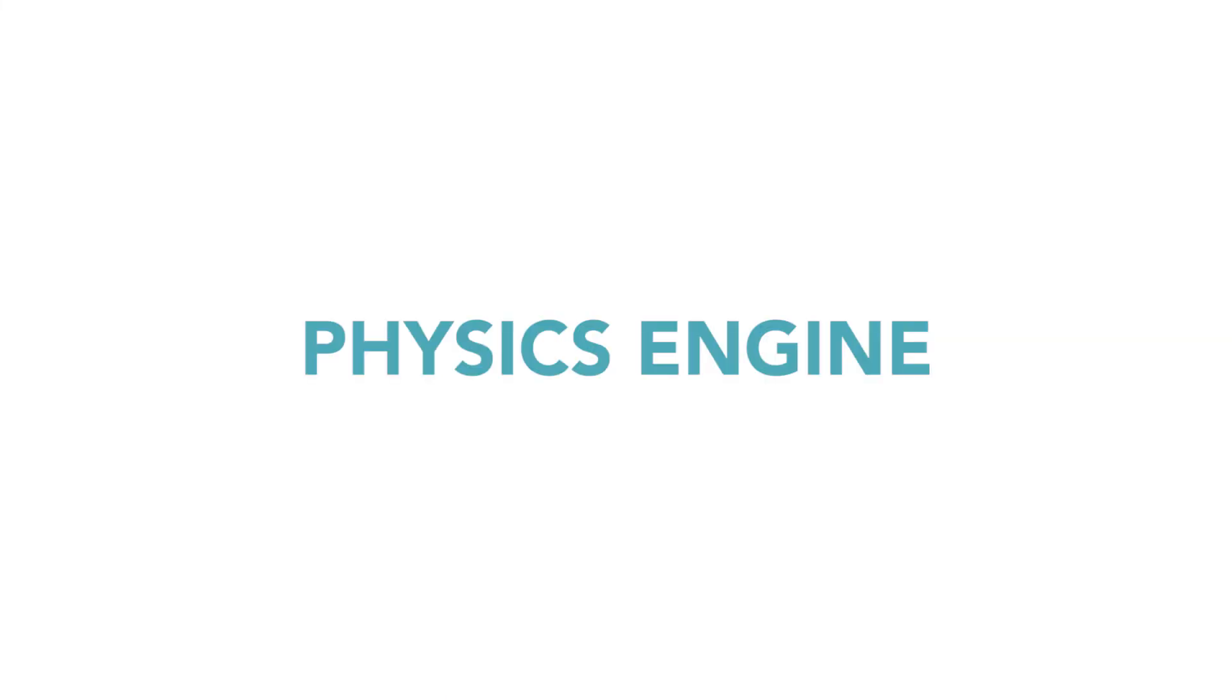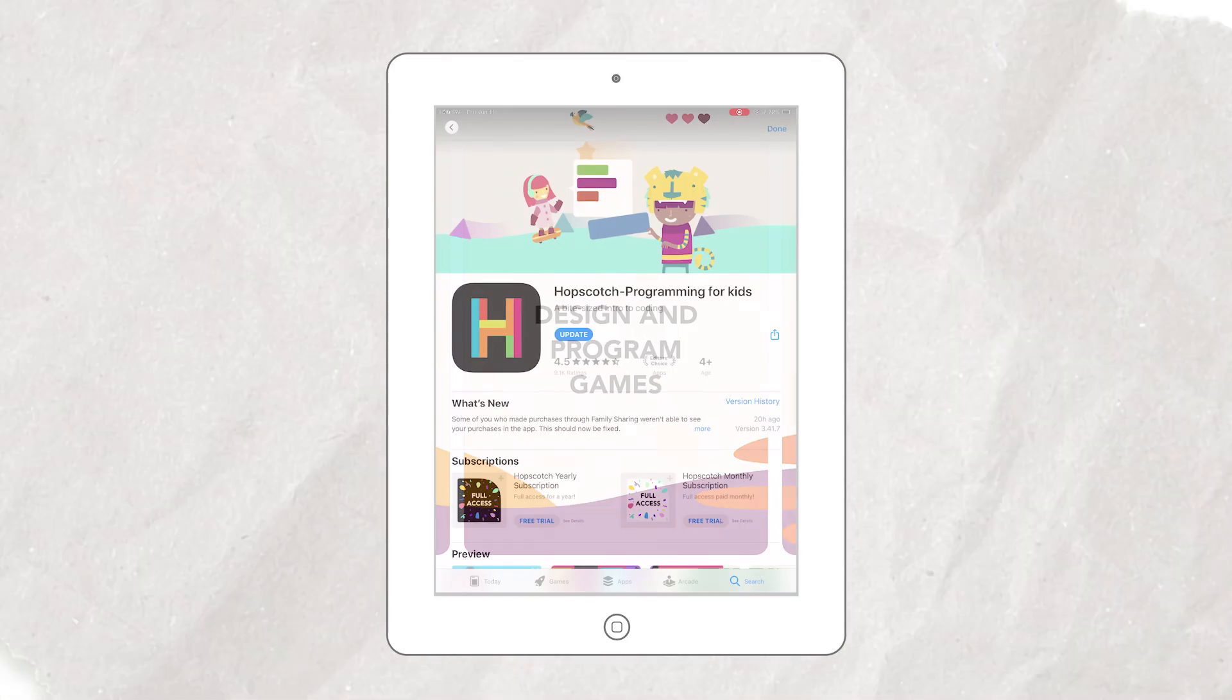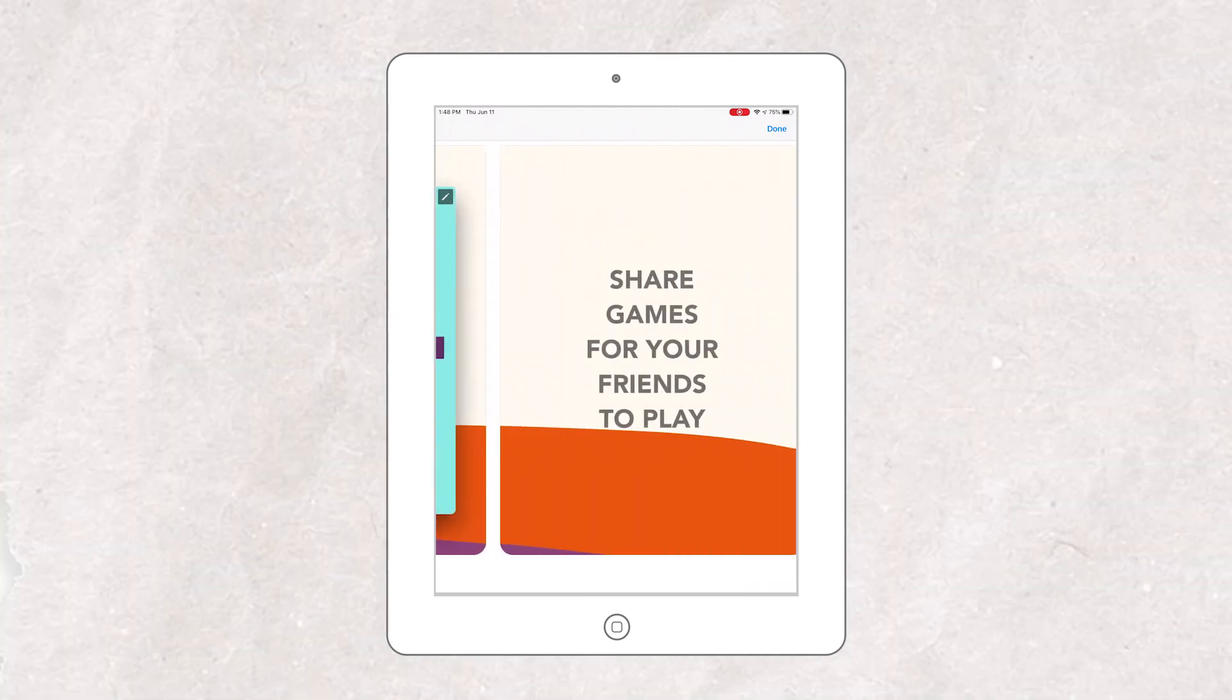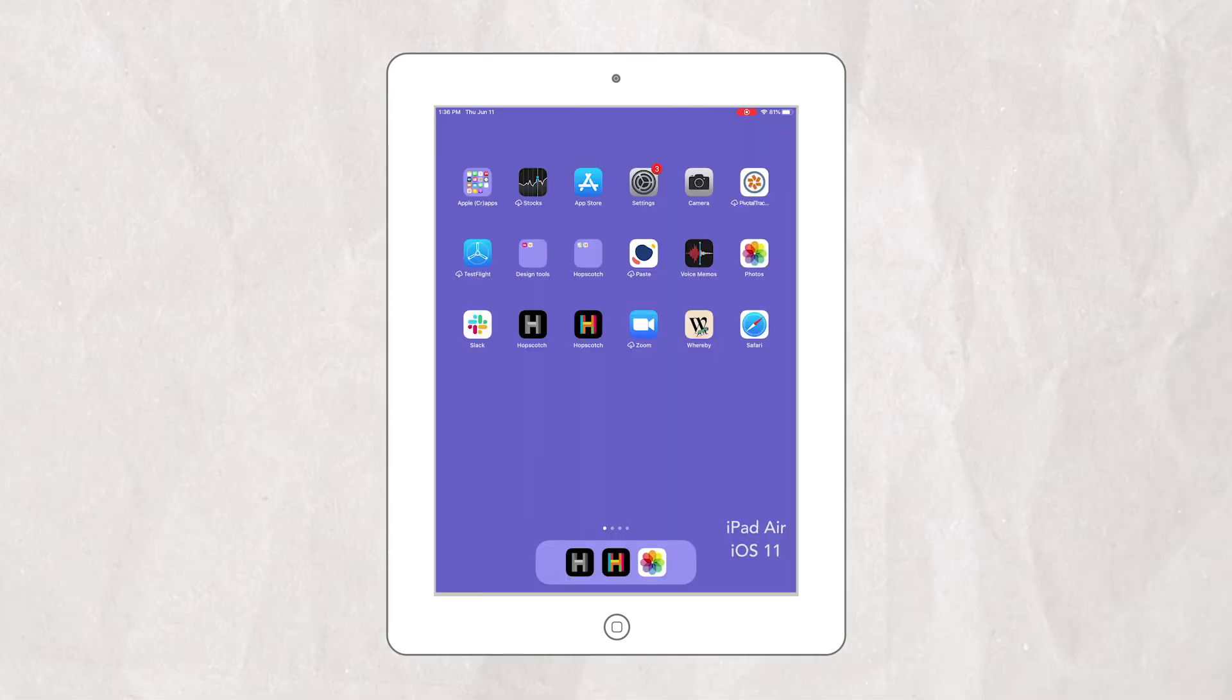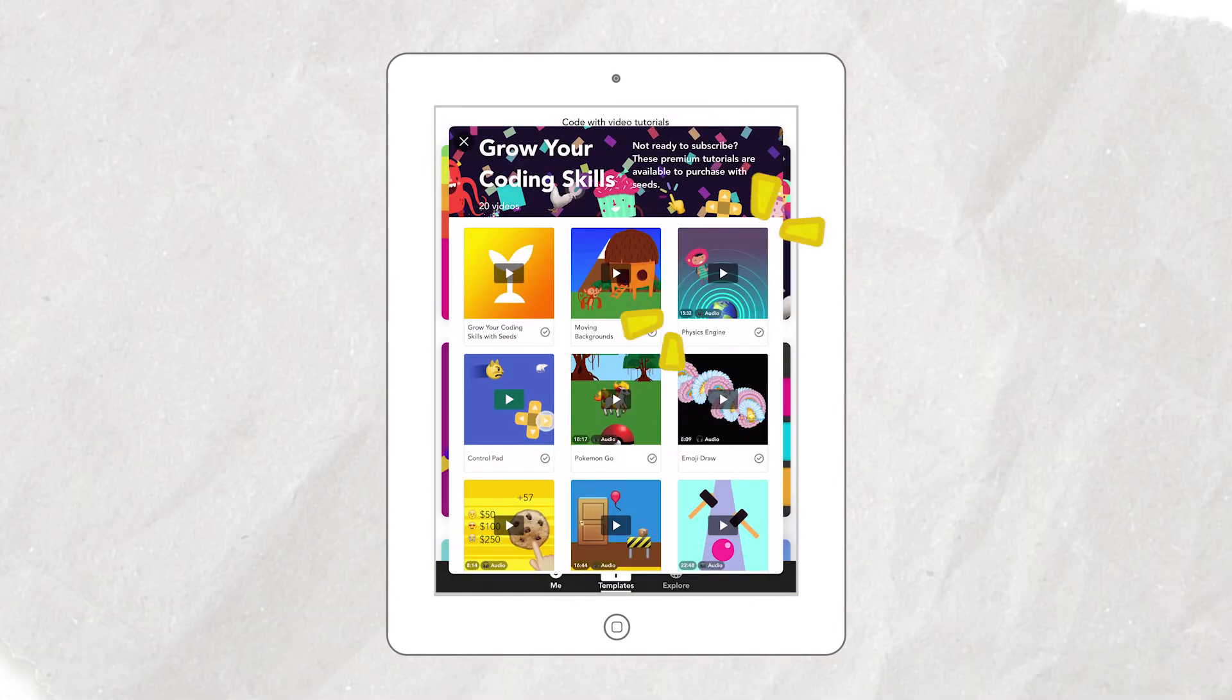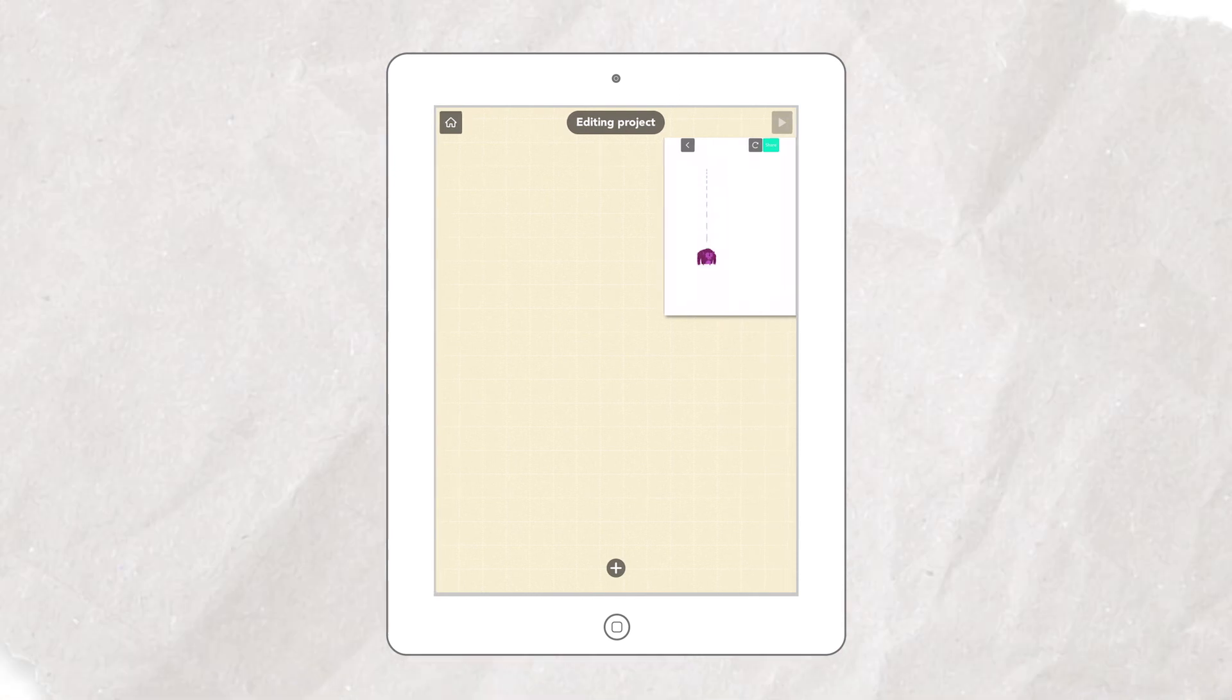Alright, you just reviewed how physics is created in a game using Newton's laws. If you want to write your own code to simulate physics and create a game you could share with family and friends, you could download the Hopscotch app for iPhone and iPad and visit our Physics Engine tutorial to follow along and get creative in our mobile coding environment.